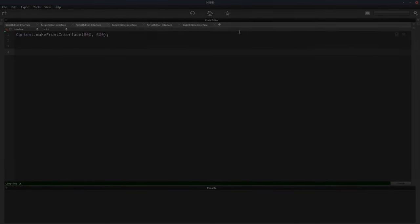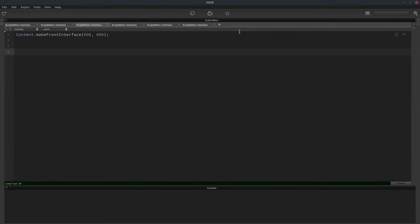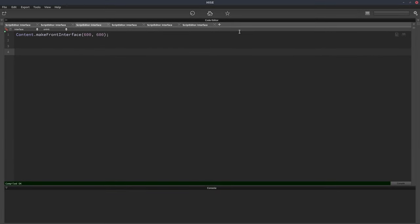Sometimes it's useful to be able to get a response from a user when there's a choice to be made, like do you want to delete a file, do you want to enable this articulation, do you want to load this sample map, that kind of thing. And an easy way to do that is to use the yes no window.